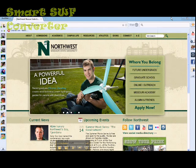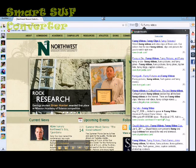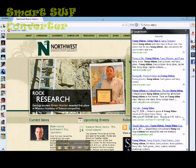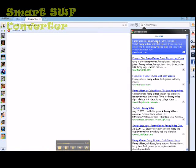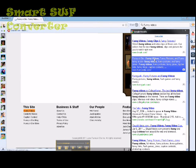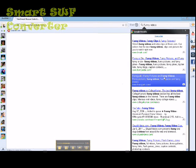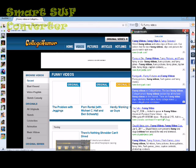You can also use this search bar up here. Let's say you want to search for funny videos — this brings up Google results right here, so you don't have to keep going back to Google. It'll take you to the different websites, making it really easy to find the page you want instead of having to go through tons of Google results.